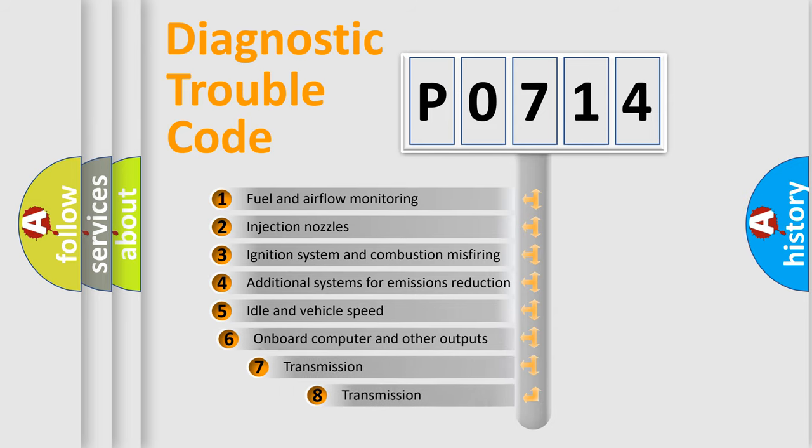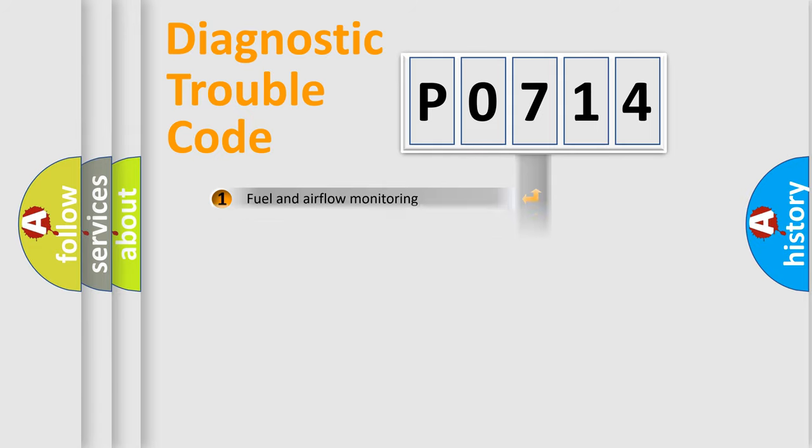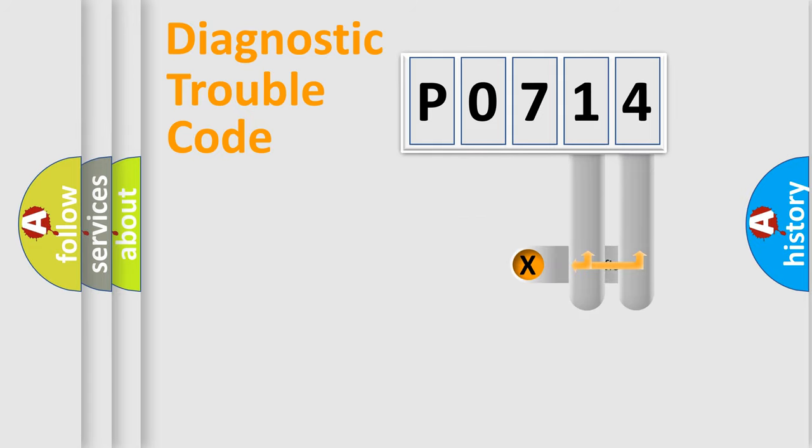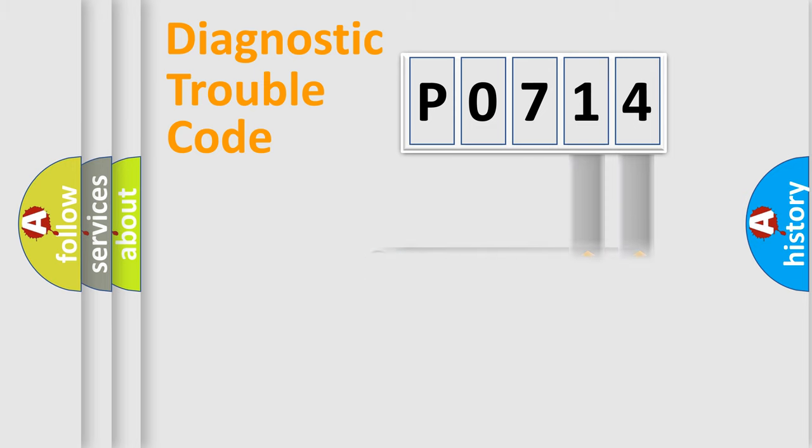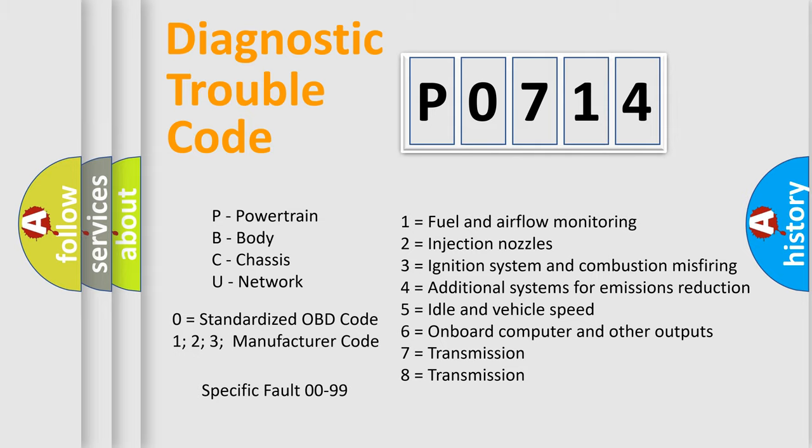The third character specifies a subset of errors. The distribution shown is valid only for the standardized DTC code. Only the last two characters define the specific fault of the group. Let's not forget that such a division is valid only if the second character code is expressed by the number zero.